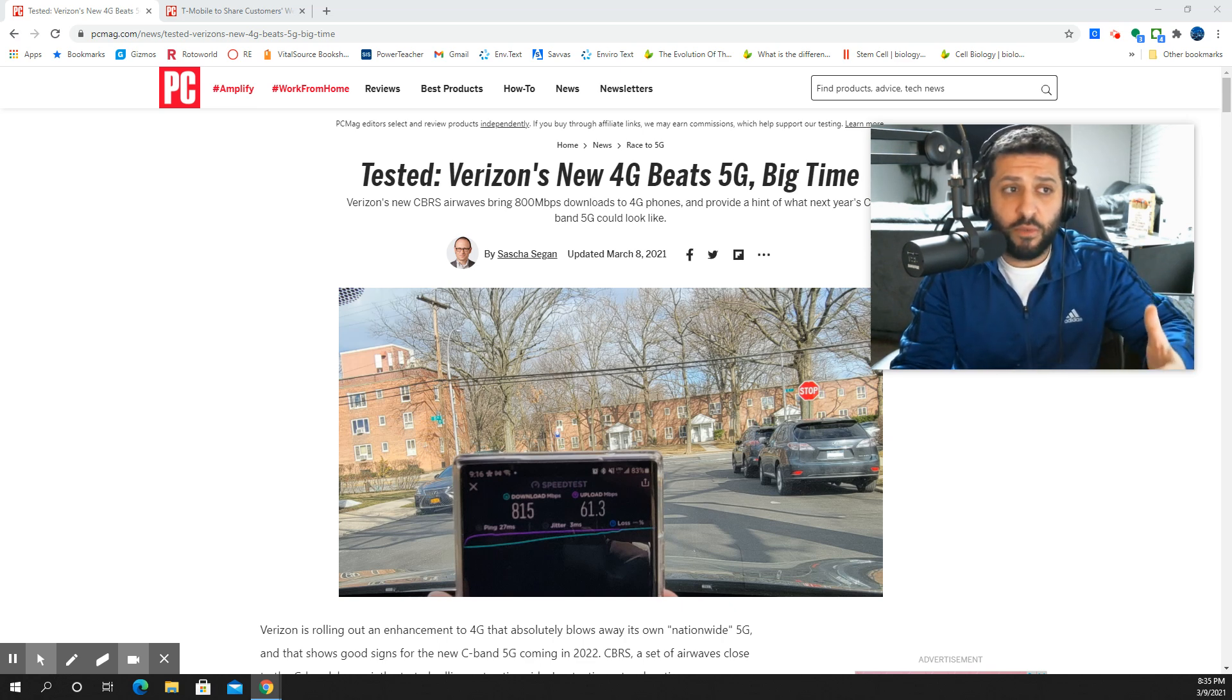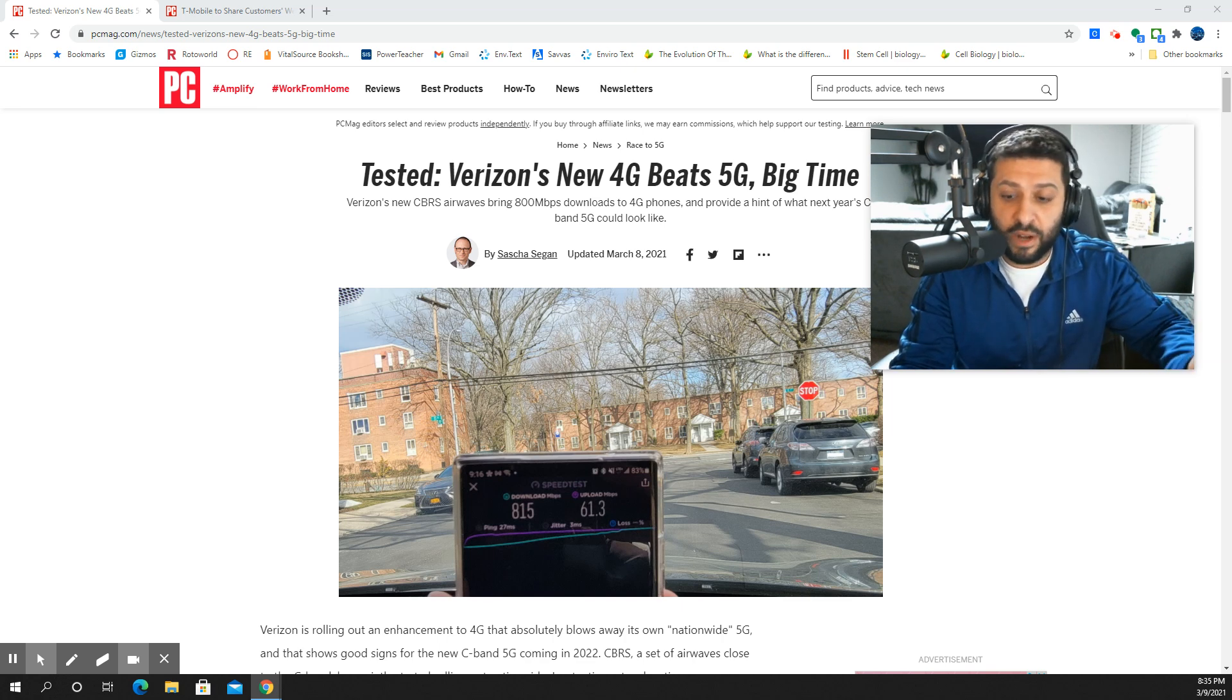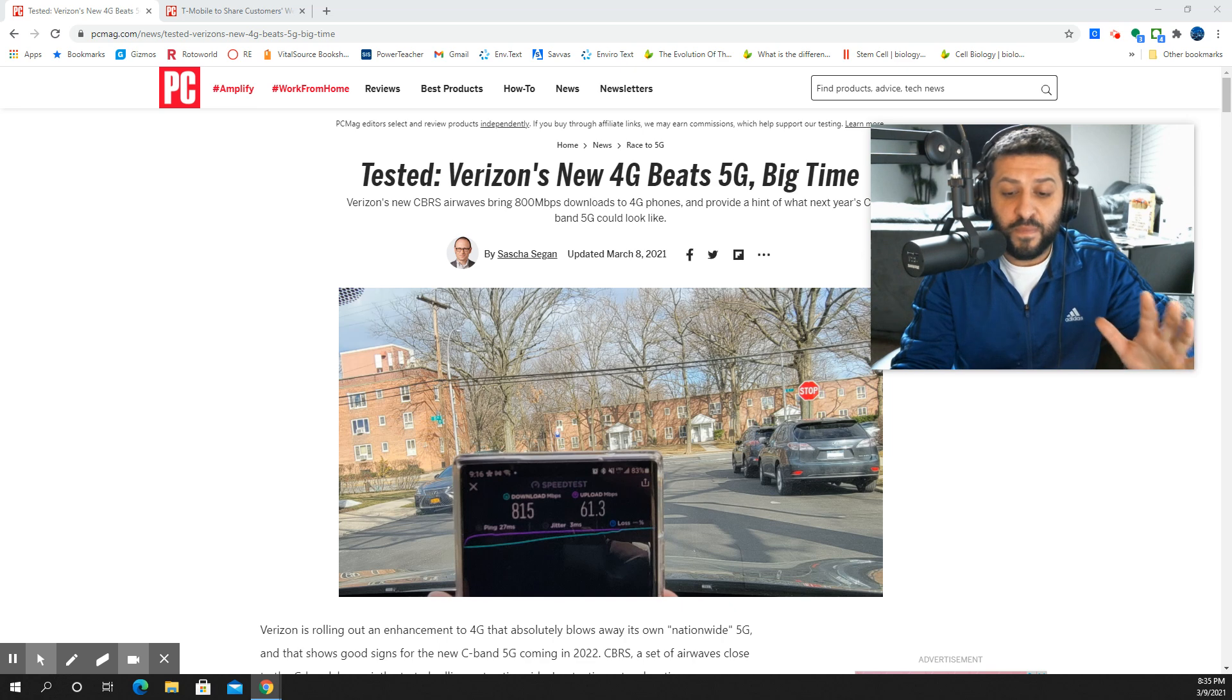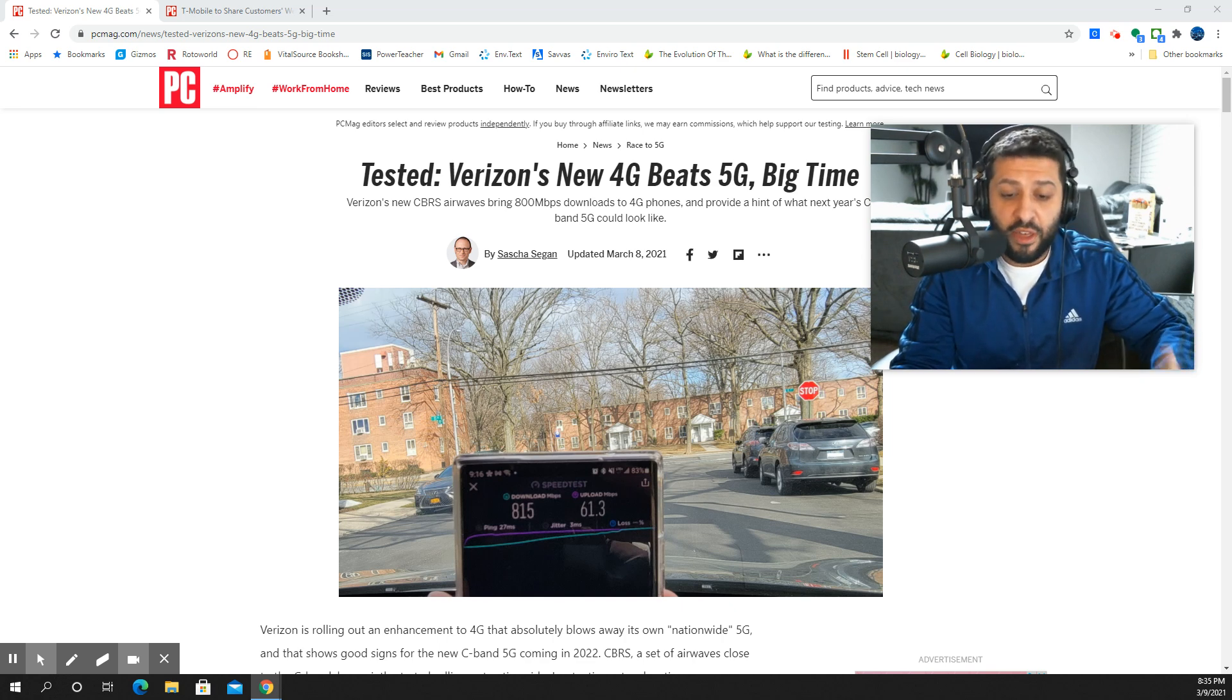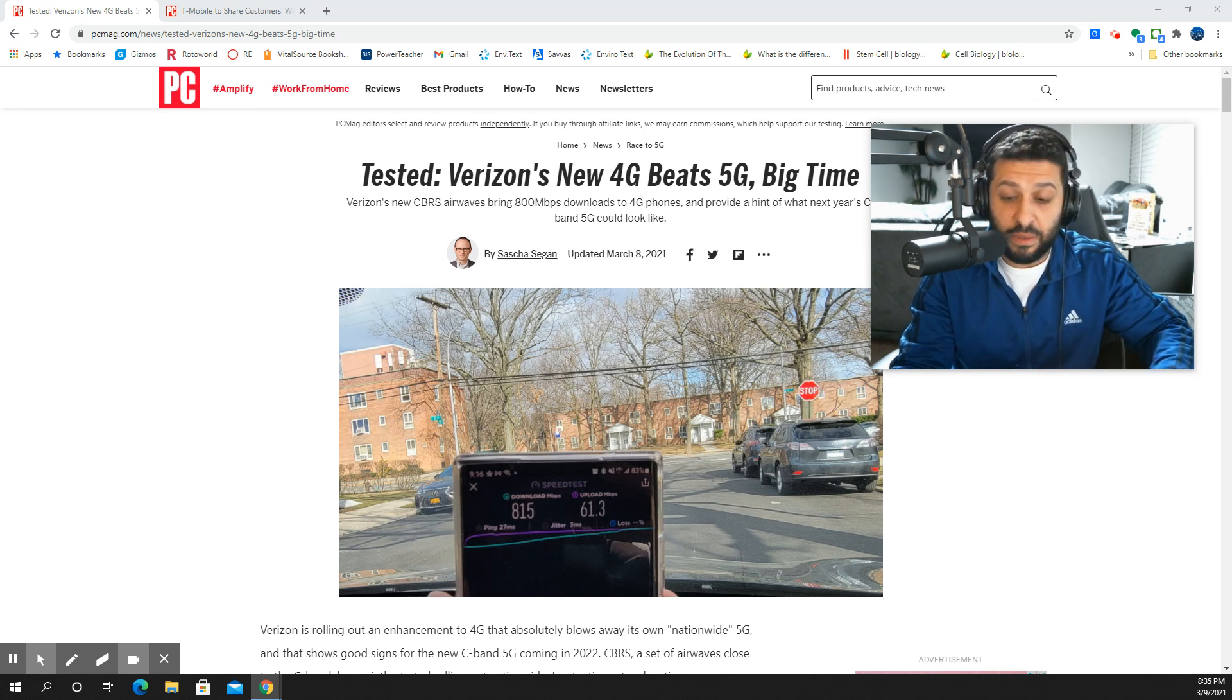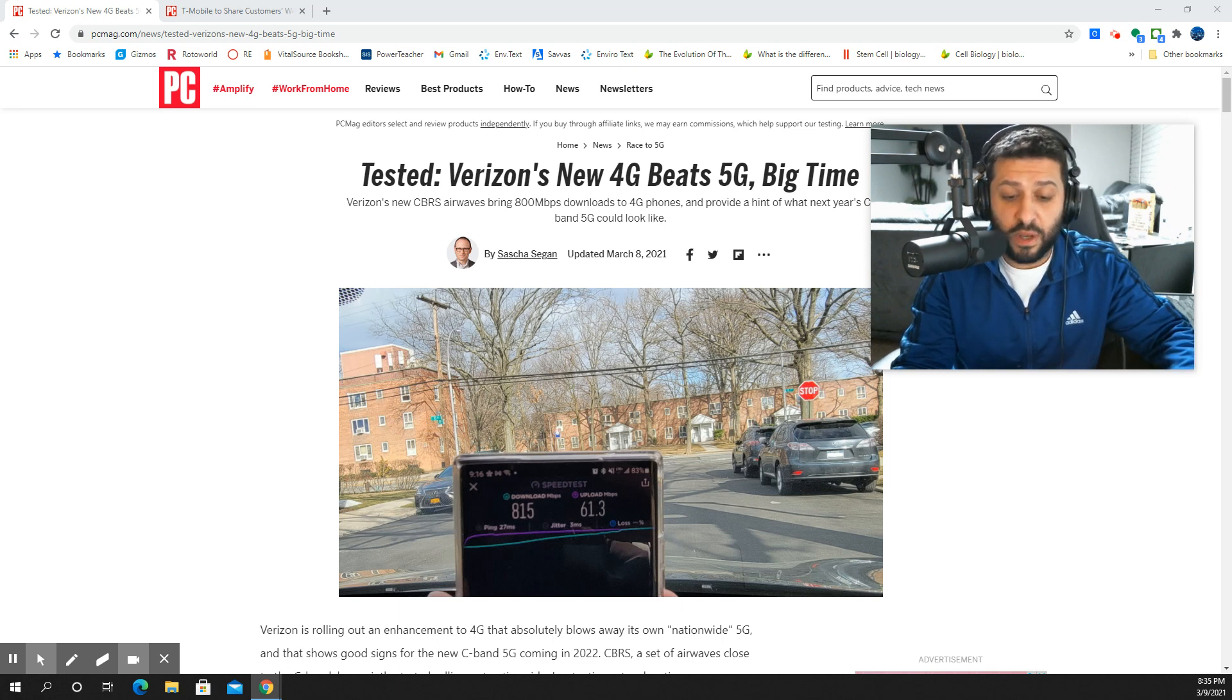Like we saw with what T-Mobile did with N41 when they deployed 40, 60, 80, and even 100 megahertz channels - stuff gets really fast. This year you're also going to be seeing Verizon deploy 30 to 40 megahertz licensed PALs of CBRS in certain markets where they have those licenses that were auctioned over the summer.